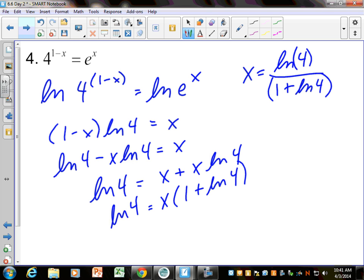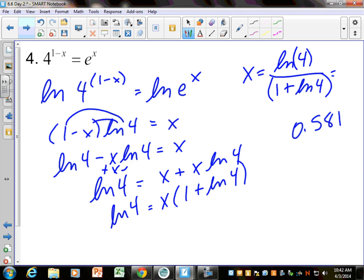So you get x plus x LN of 4. Factor the x out and get x times 1 plus LN of 4. The answer would be: divide that over, LN of 4 divided by 1 plus LN of 4. Start that parenthesis on the bottom if you're going to type it in your calculator. I got 0.581 on that one.